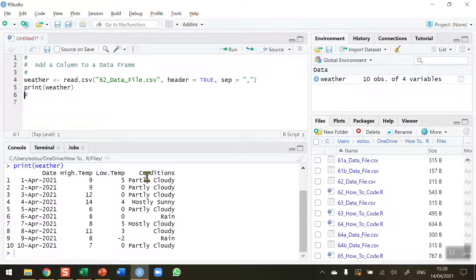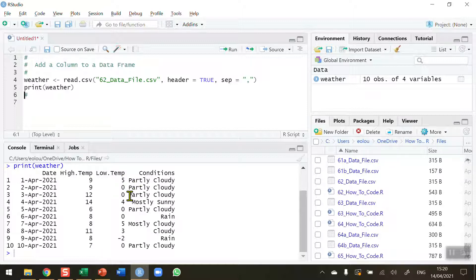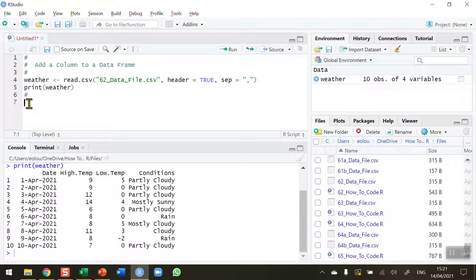Now let's say I discovered that there's an error in here and that on the first line for the 1st of April that the low temperature of 5 degrees is incorrect and that should have been a 2. So I could go back out to the file, open it up in Excel, make the change and reload it into R. But I can do it from this section here.